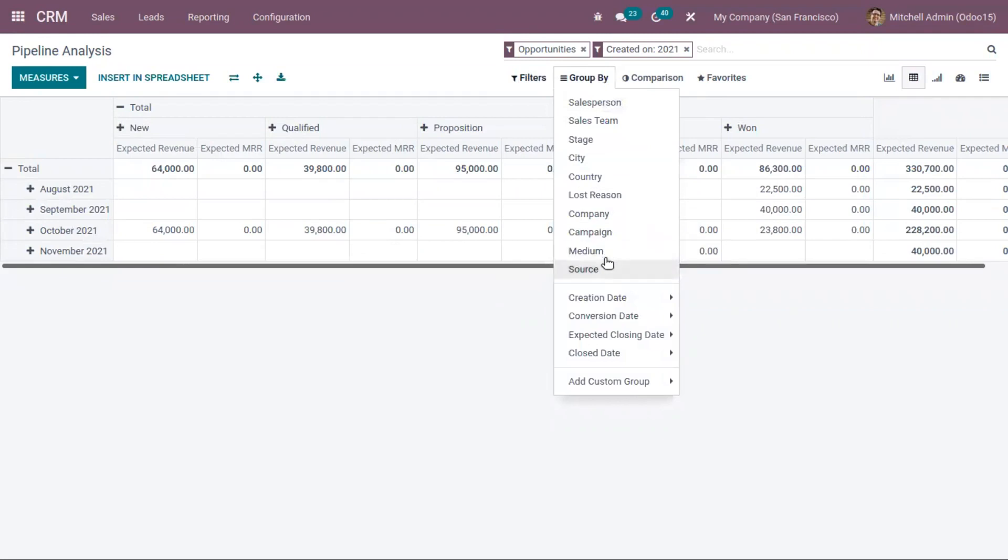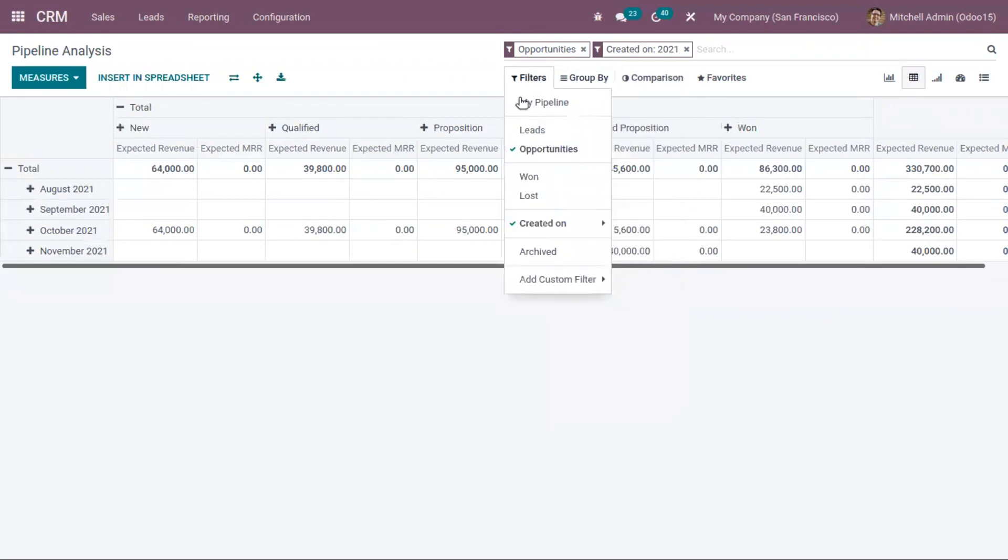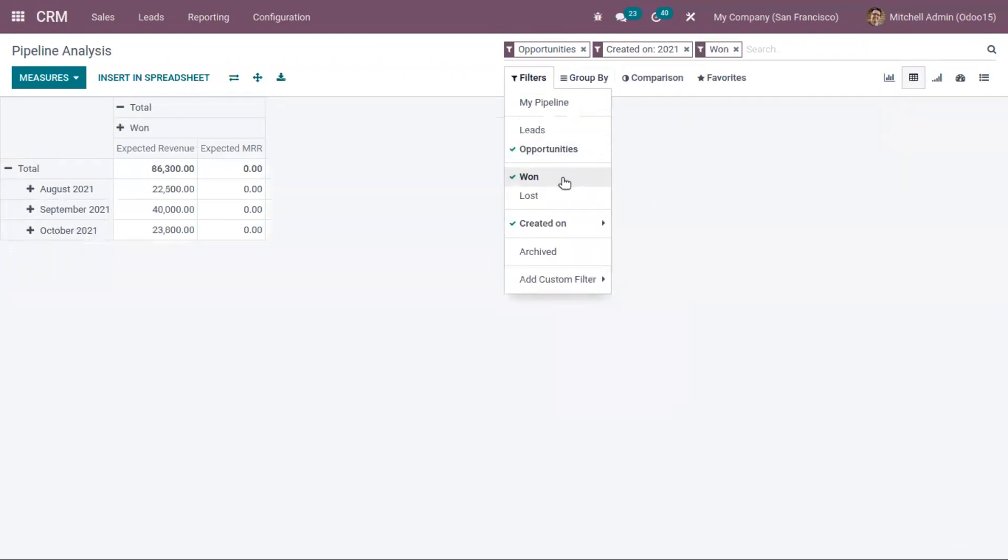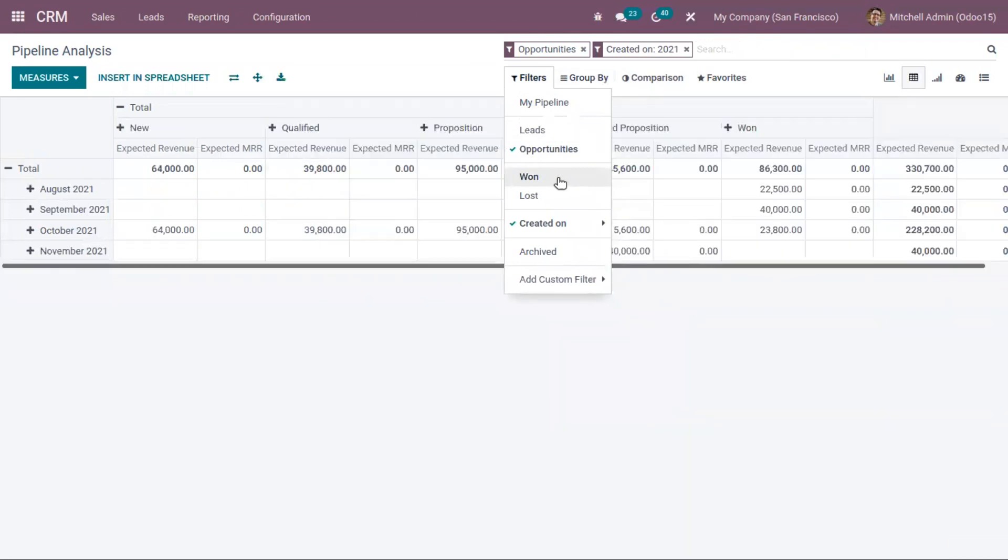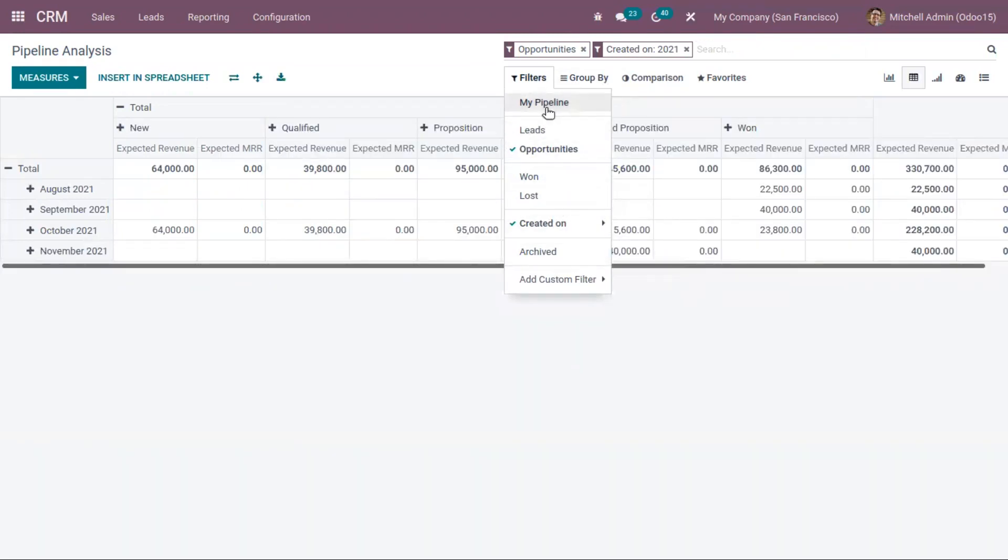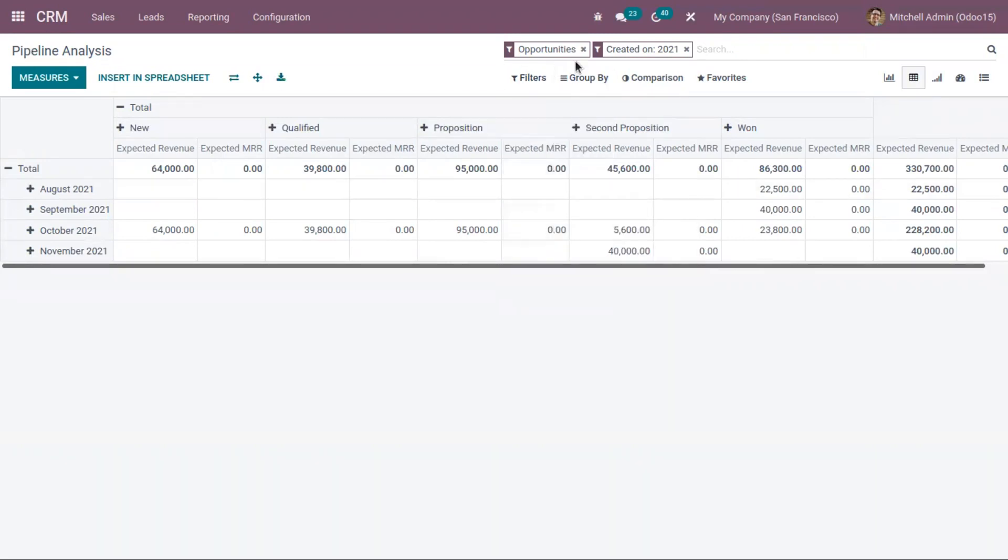You can display and filter out some categories of opportunities using the filters option. There are a lot of filter options, and you can add your custom filters as well.